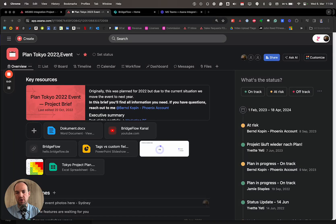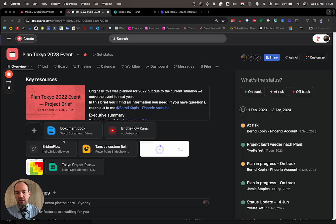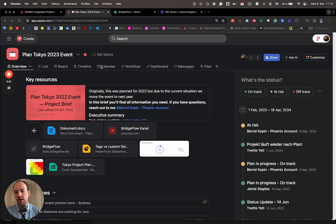We are currently planning an event, and this is a project in Asana. What we want to do is add resources that we have saved in Microsoft SharePoint or OneDrive.